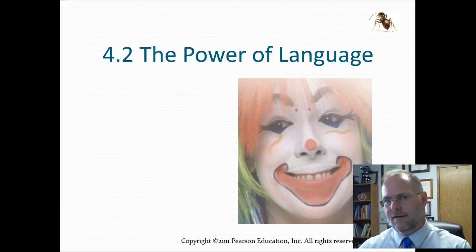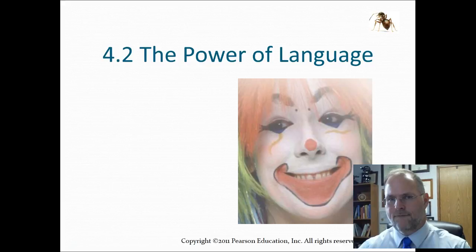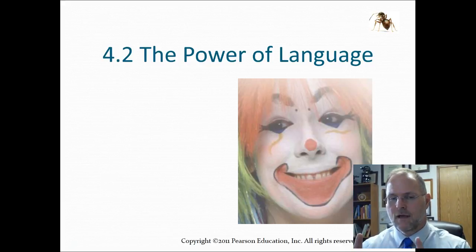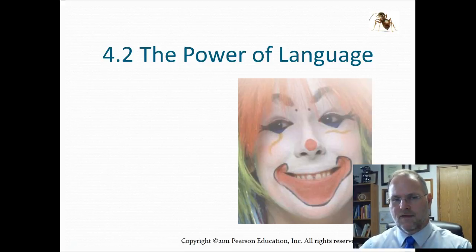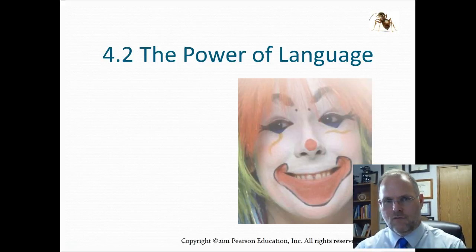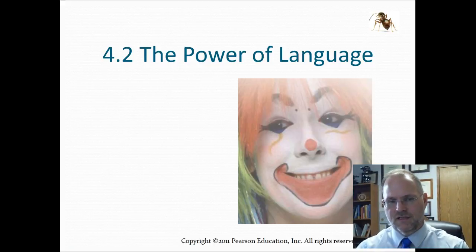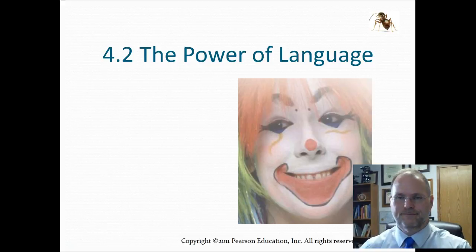I want to apologize in advance if you are afraid of clowns. For some reason, the book felt the need to include an image of a clown when talking about the power of language, which is obviously nonverbal communication — it's there just to scare those people who have problems with clowns.